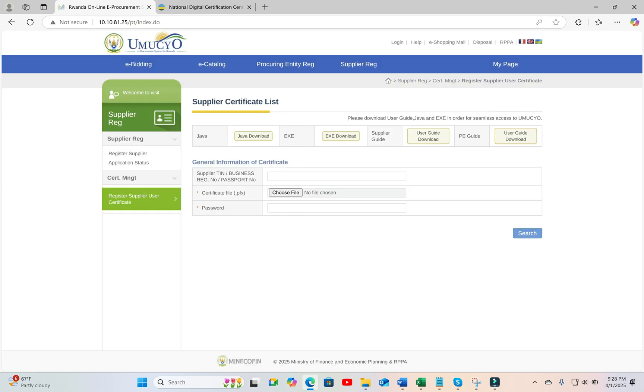So this is it. You have registered a new user for your company. And you are able to log in with the new PFX certificate.